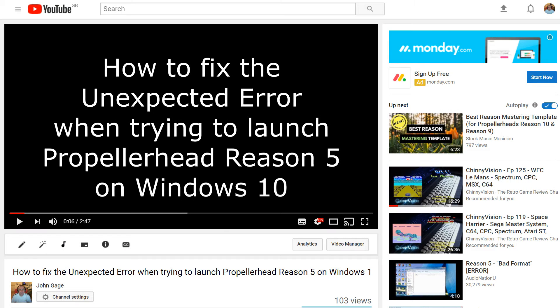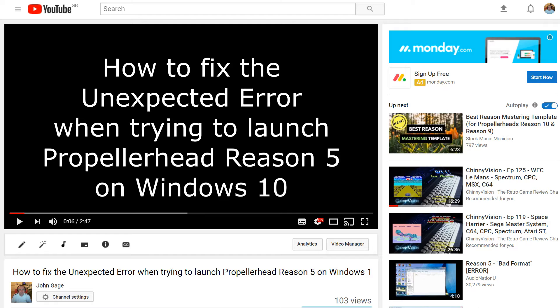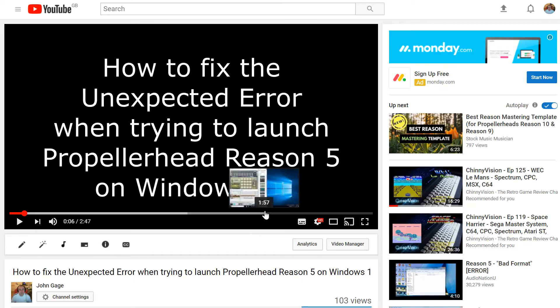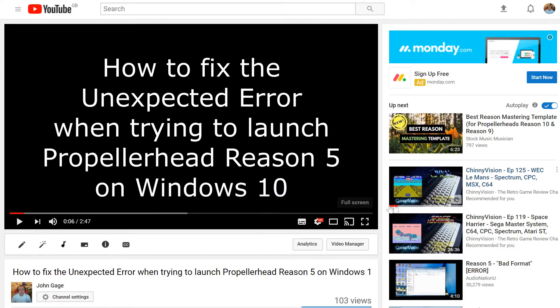Hello once again. People have been having problems downloading this patch from the link I provided below to launch Reason 5 on Windows 10. A couple of people have been having problems downloading the link, but every time I do it I have no problems, so I'm going to show you just in case.